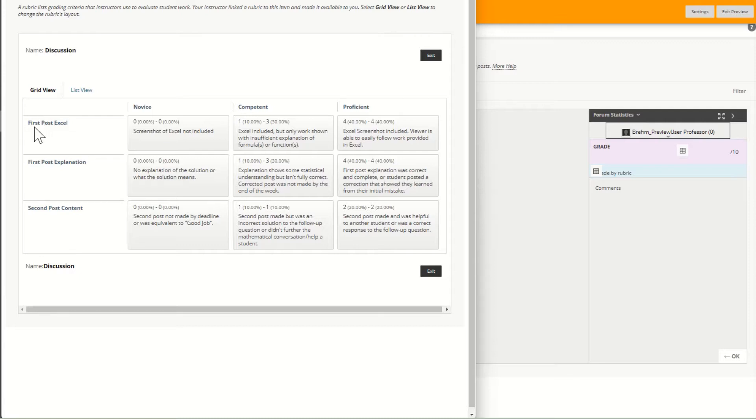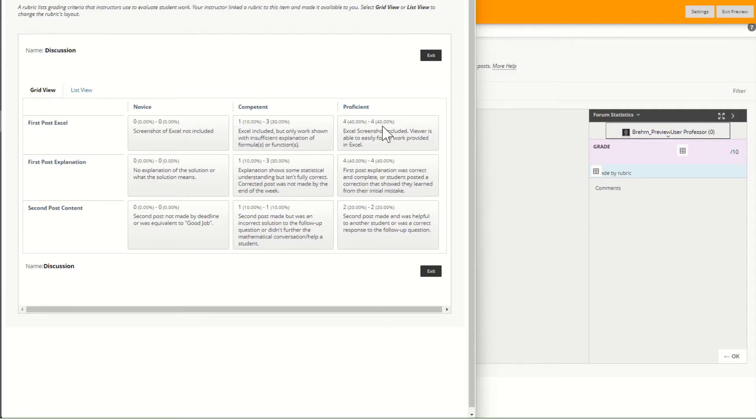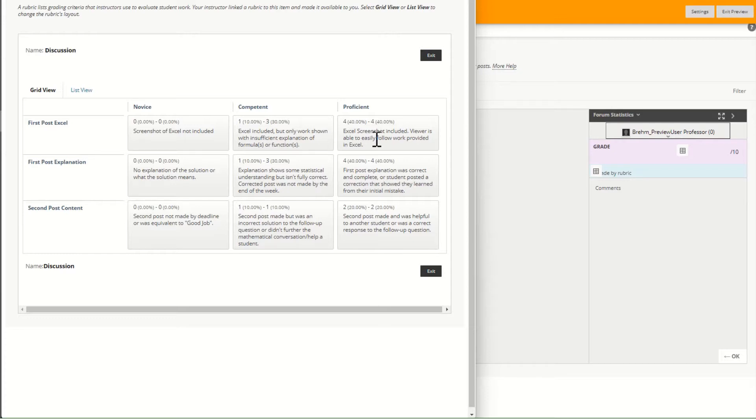For the first four points, I'm looking at Excel. Did I include a screenshot of my work in Excel or not? And in addition to that, would someone viewing my work be able to tell how I found the result in Excel as opposed to just putting my work in Excel and being done?